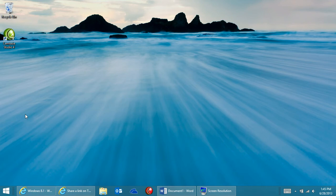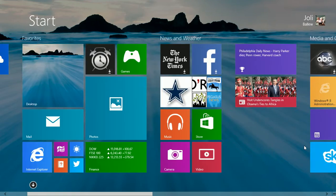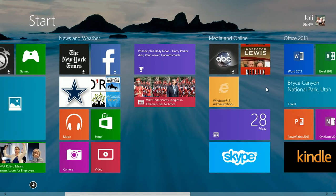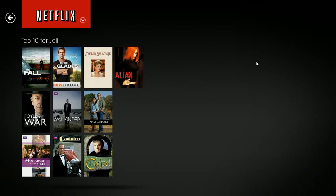The Netflix app has been updated for Windows 8.1. You have to install the update when prompted the first time you click Netflix from Windows 8.1. You then have to input your username and password, and then you'll be in.